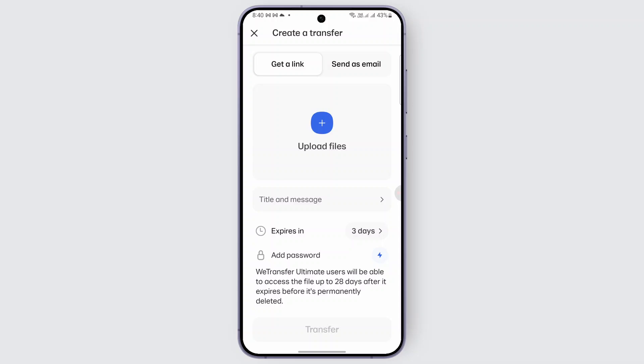So we have this option of using a link or we have this option of send as email. So let's head over to send as email — it is more convenient. So tap on it.